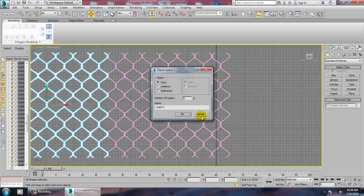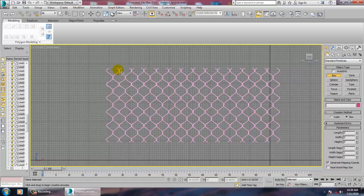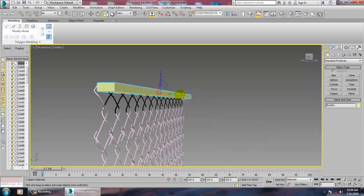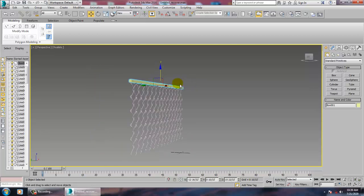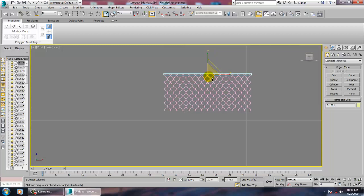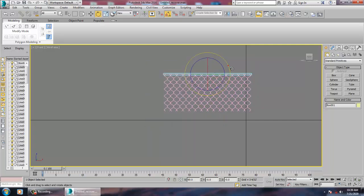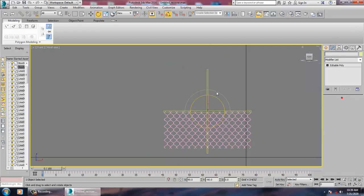Once your fencing is created, we can just take a box over here on top of it — just put a box. Then 90-degree rotate it, convert to editable poly, and go into vertices.